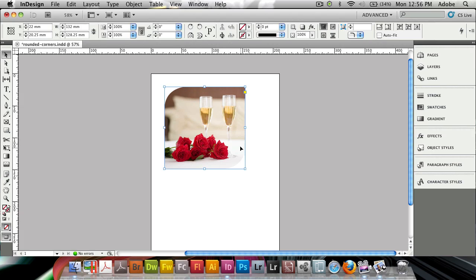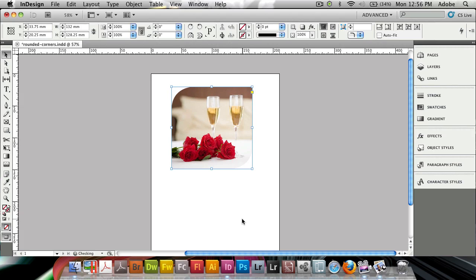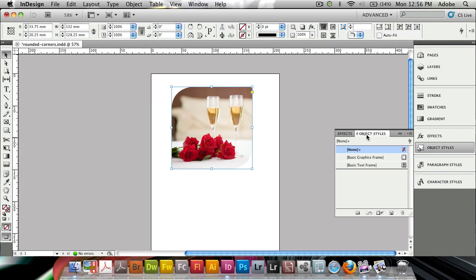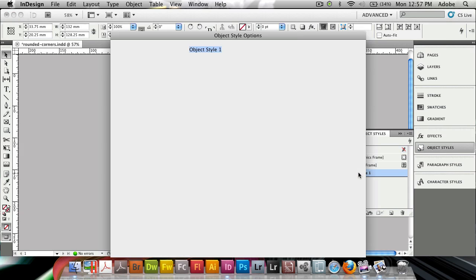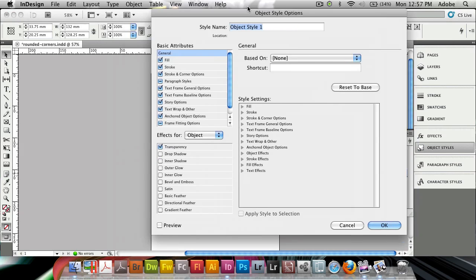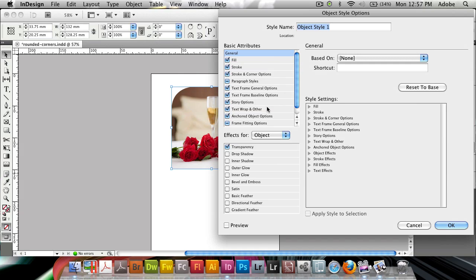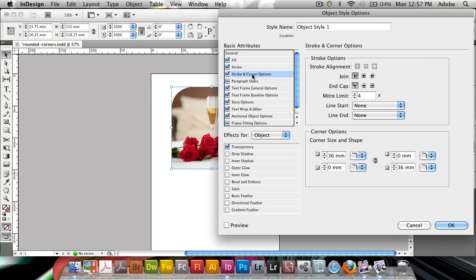Furthermore what's good about this is that it can be applied as an object style. Now object styles are nothing new, and if I bring up my object styles panel I can create a new style and you see there's stroke and corner options here.